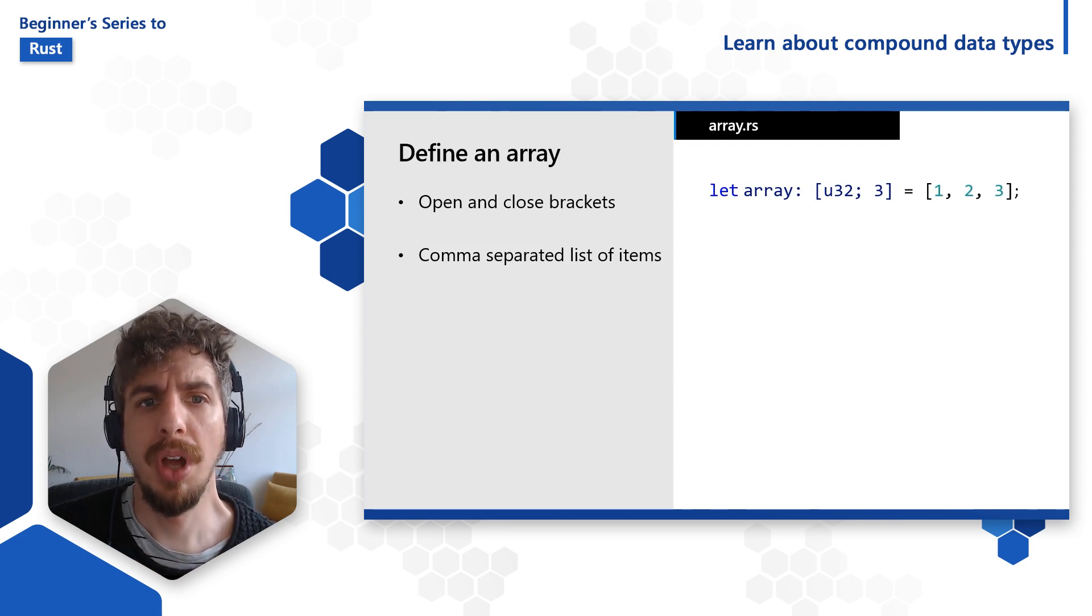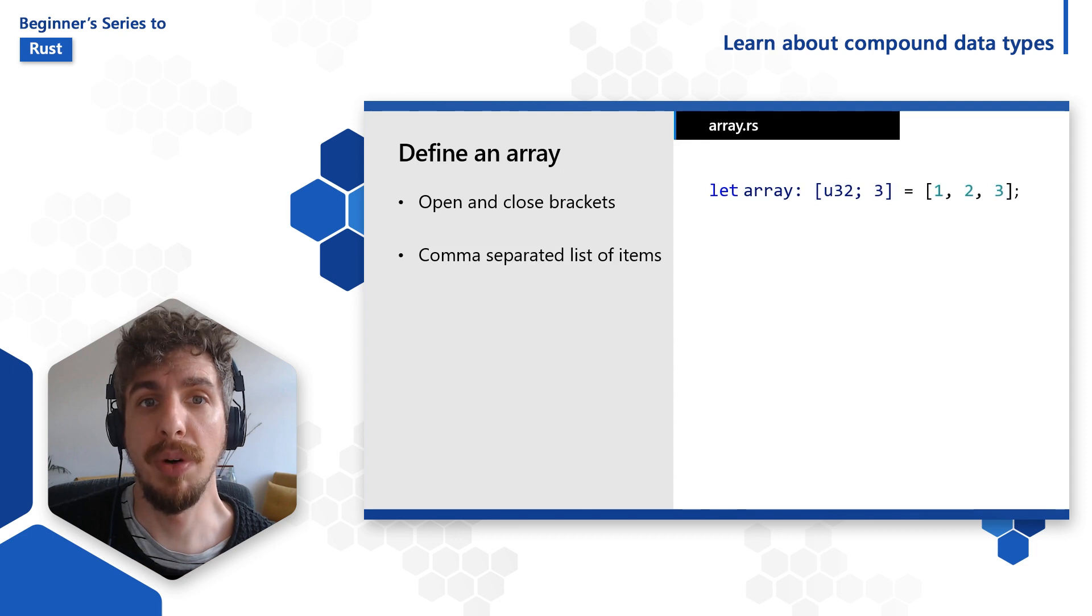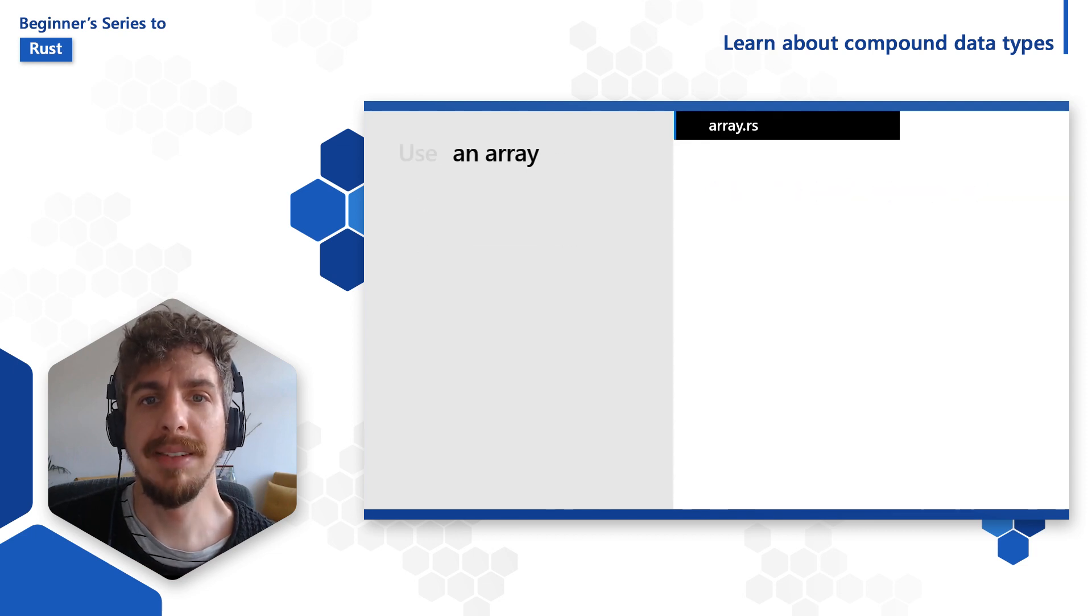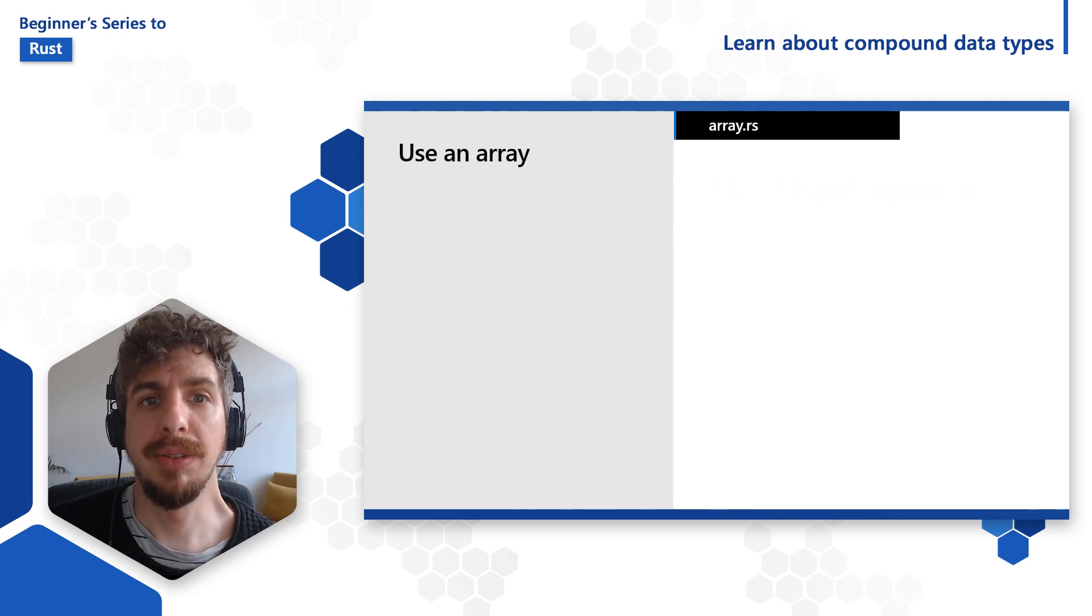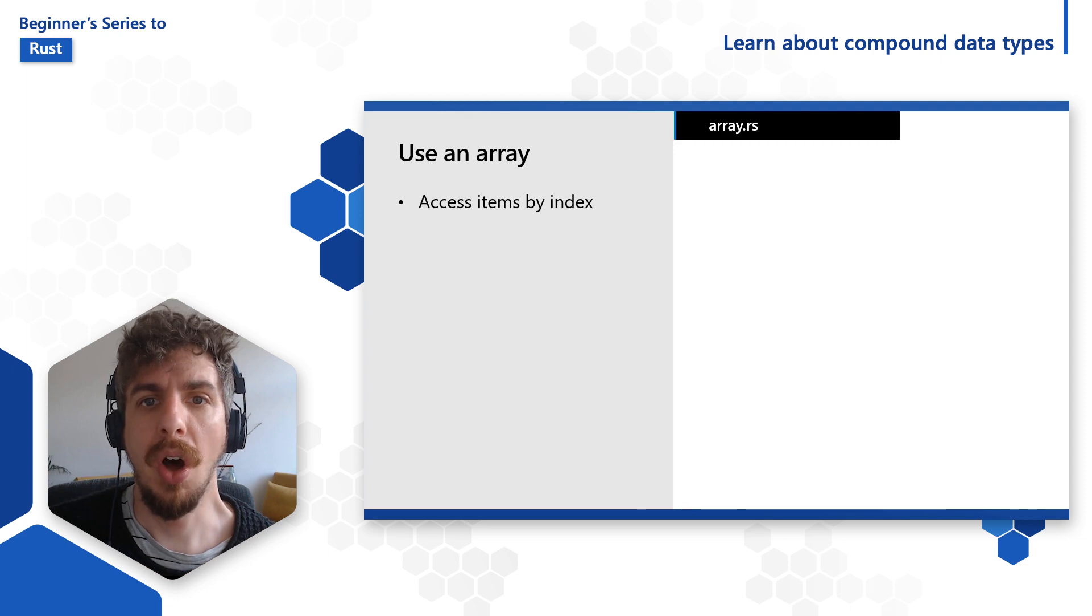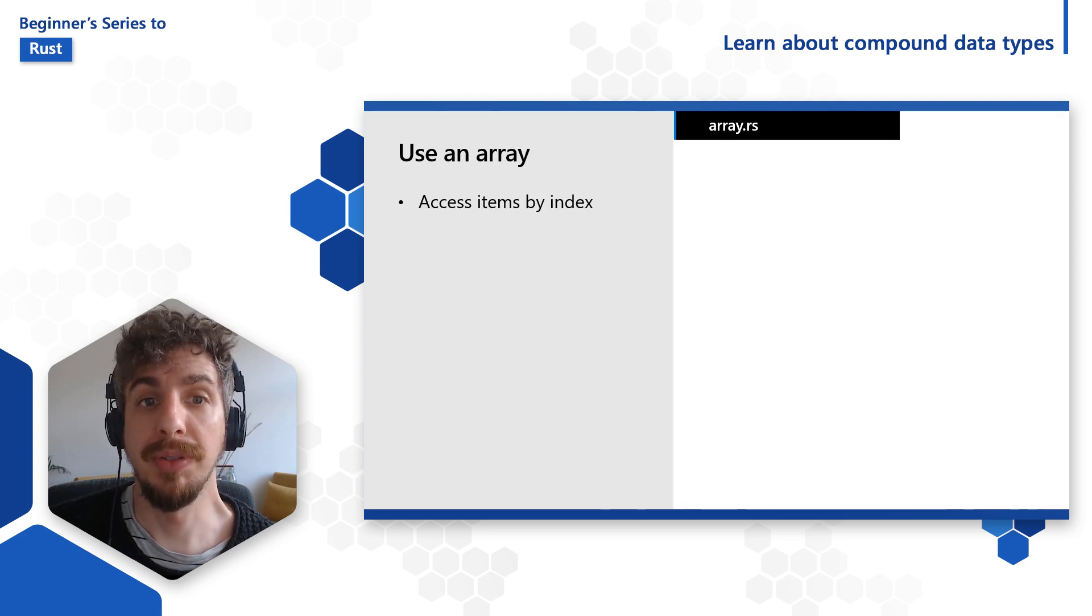Of course, Rust usually can infer the type of the array for you. We can access items in our arrays using indexing notation. All indexes must be of numbers of type uSize.